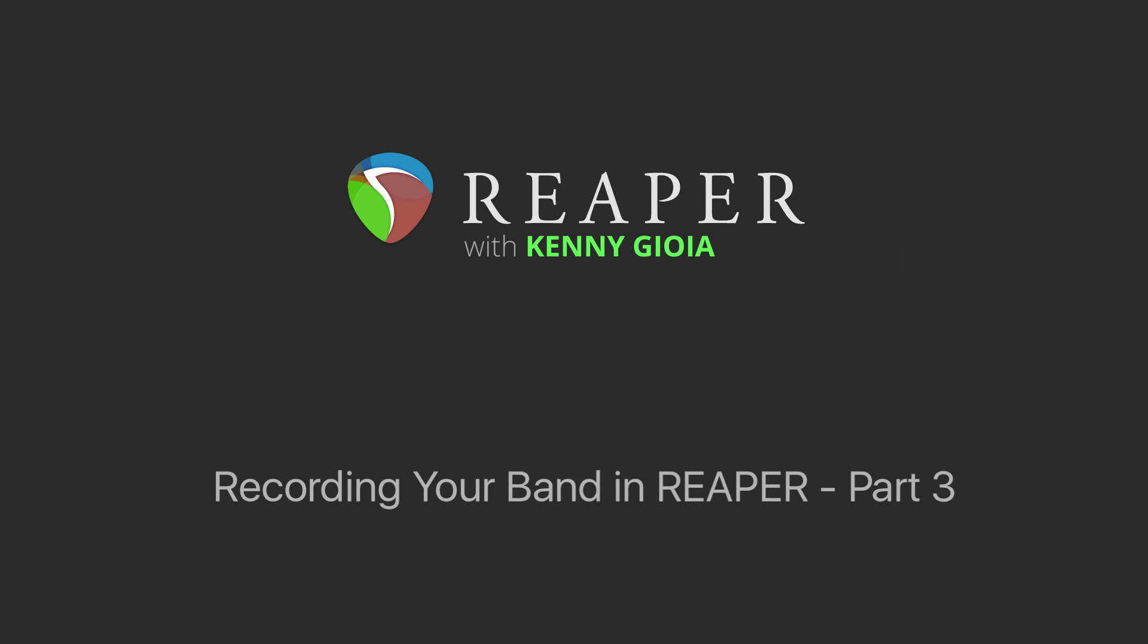Hi, I'm Kenny Gioia. Welcome to another one of my tutorials. In this video series, we're going to learn how to record and produce your band in Reaper, and this is part three of that series.